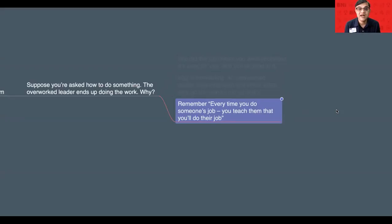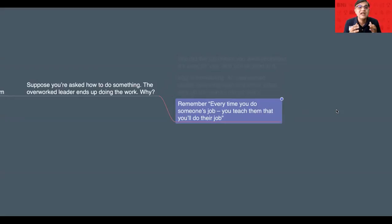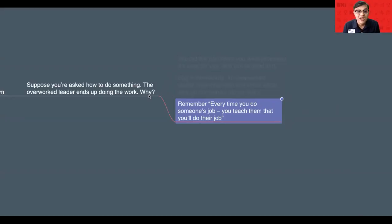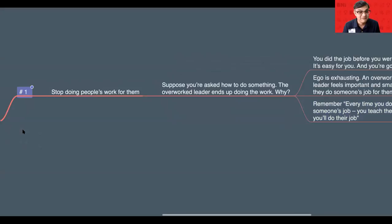Always remember that. So, that's the number one thing that if you really want to get reduced in your stress levels, but still you want to get the maximum benefit out of your team members, number one, stop doing others' work. That's number one.